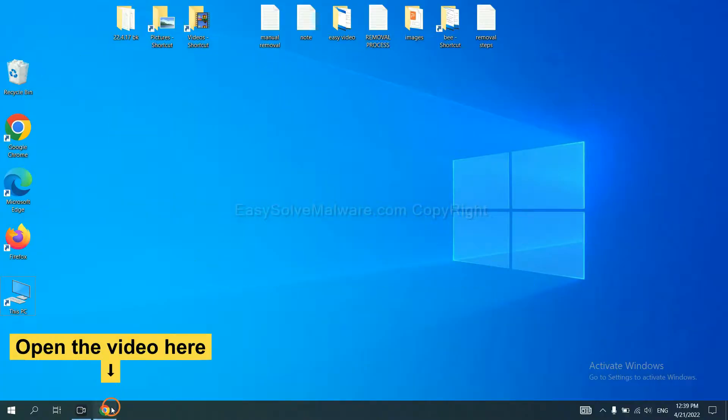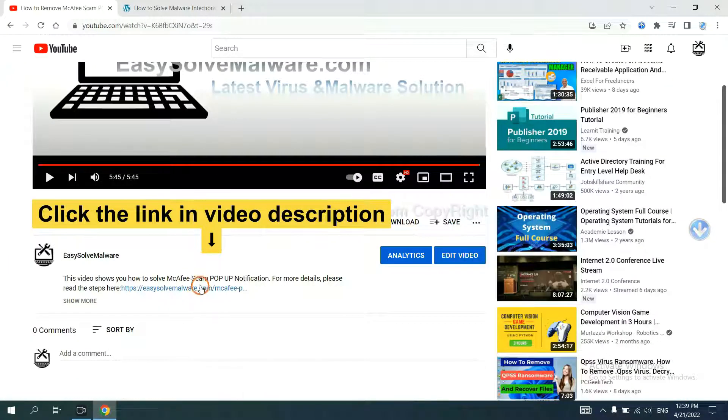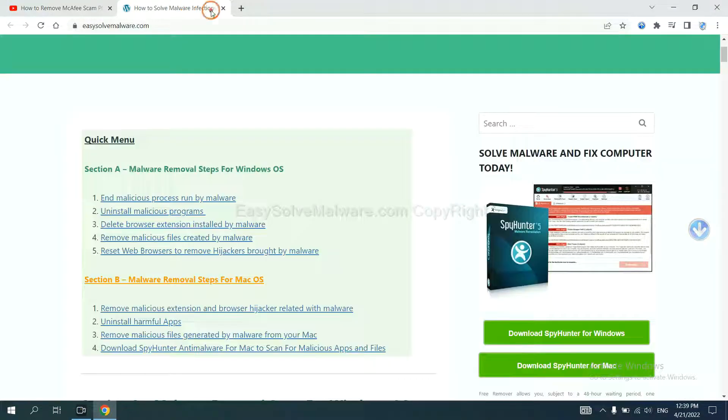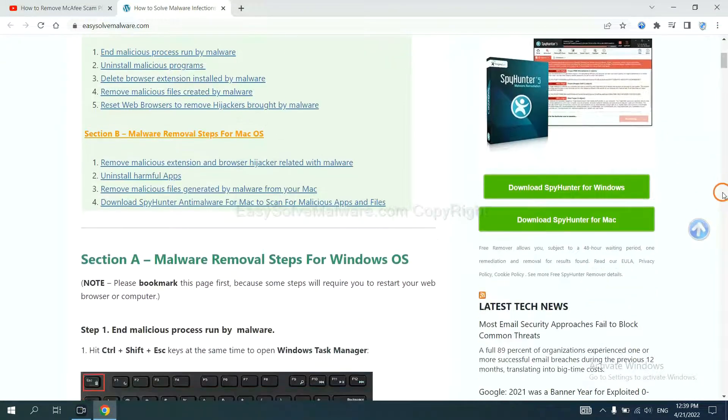Open the video. Click the link at video description and you will get a page. Now you can download SpyHunter here.